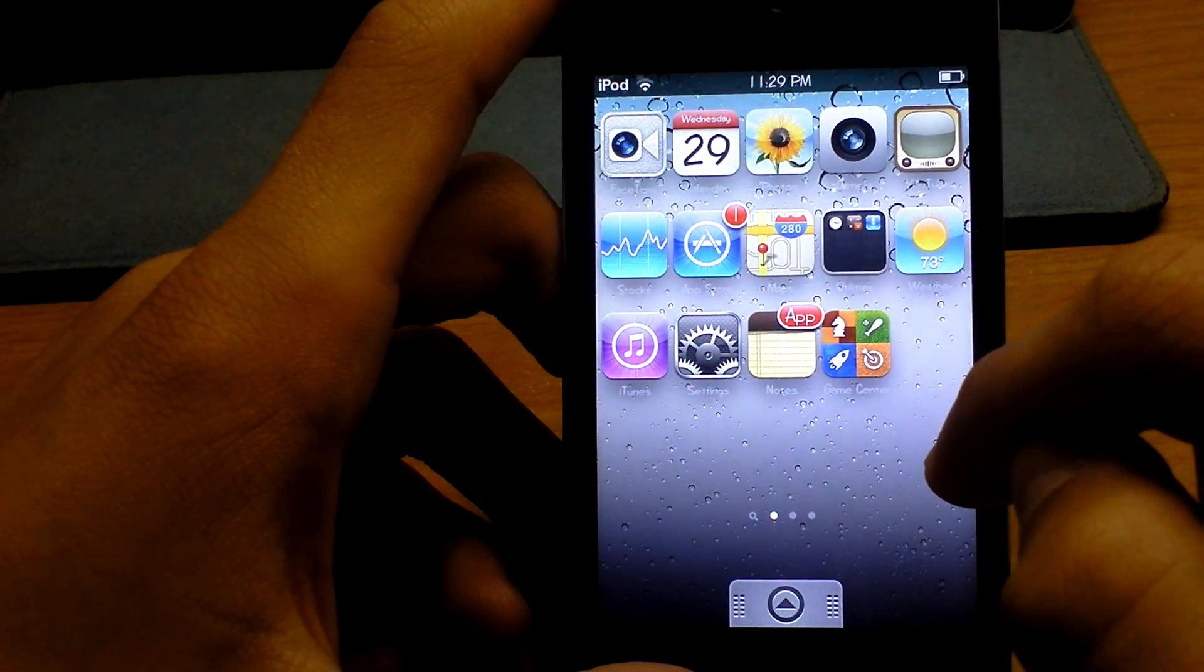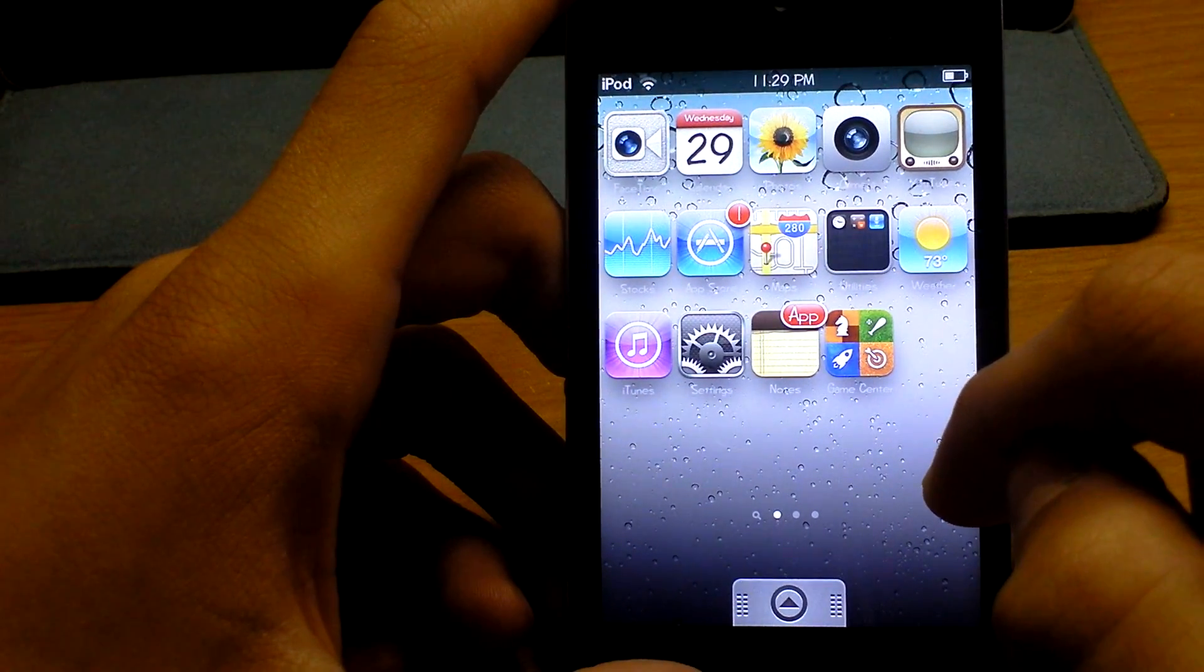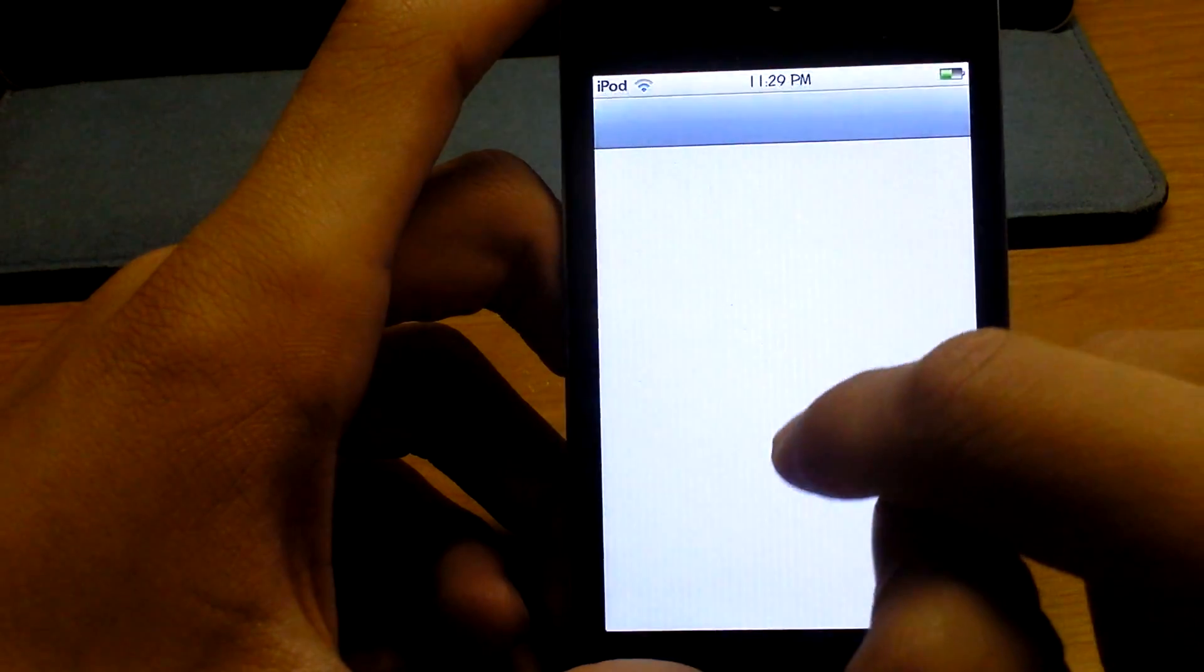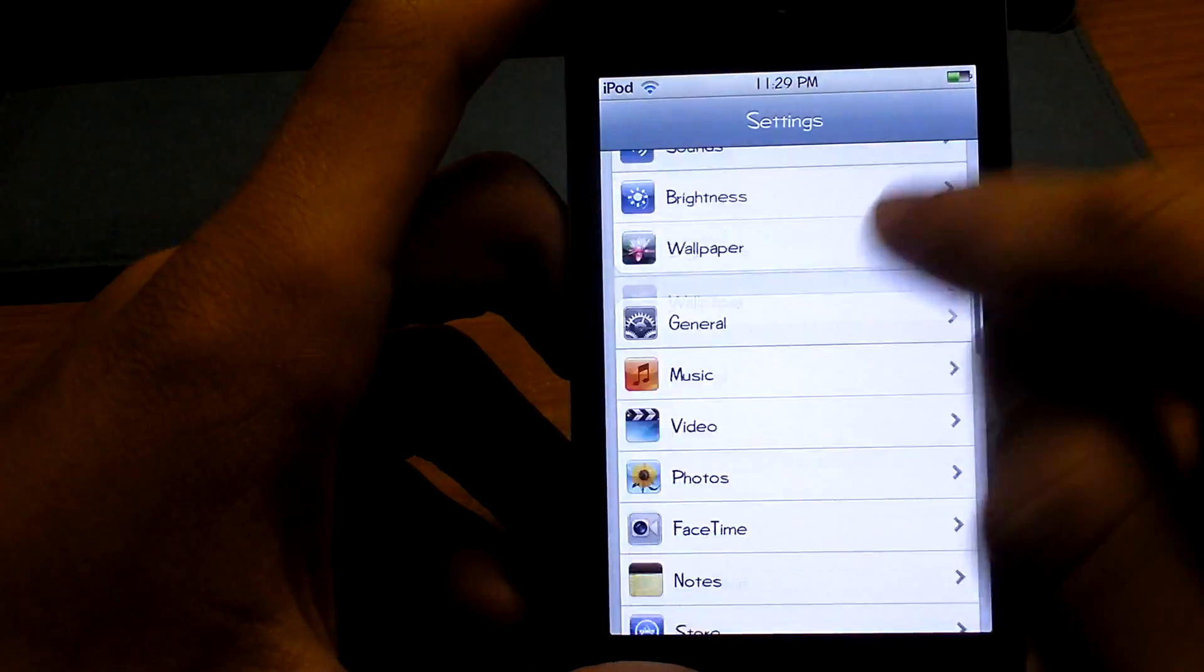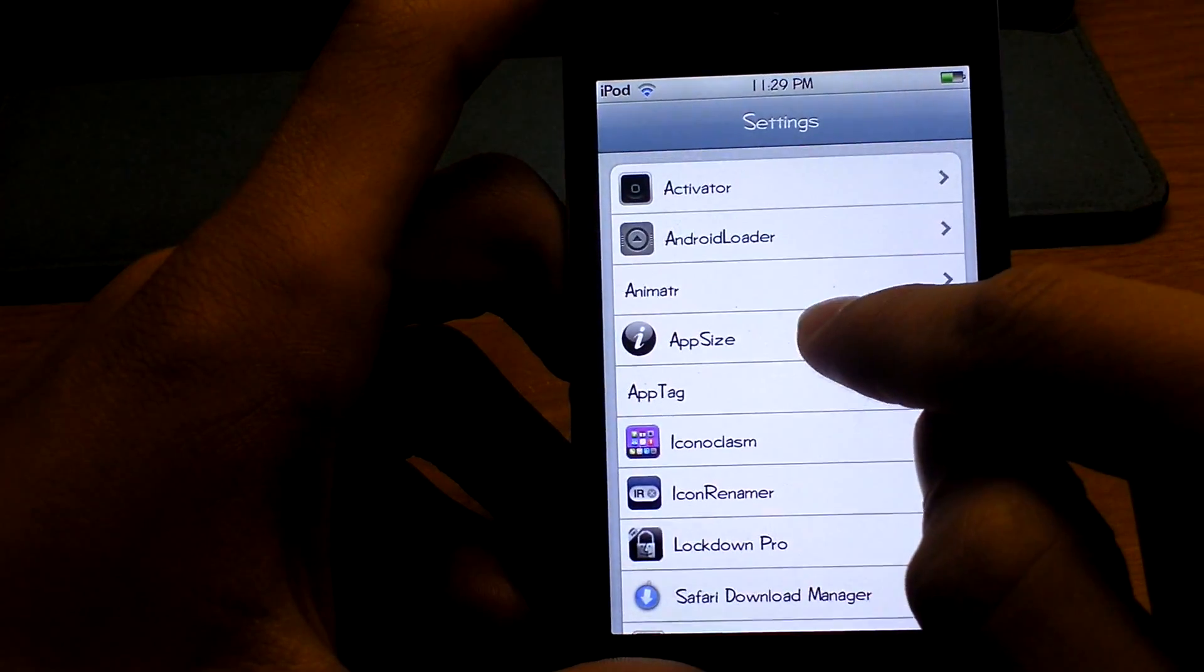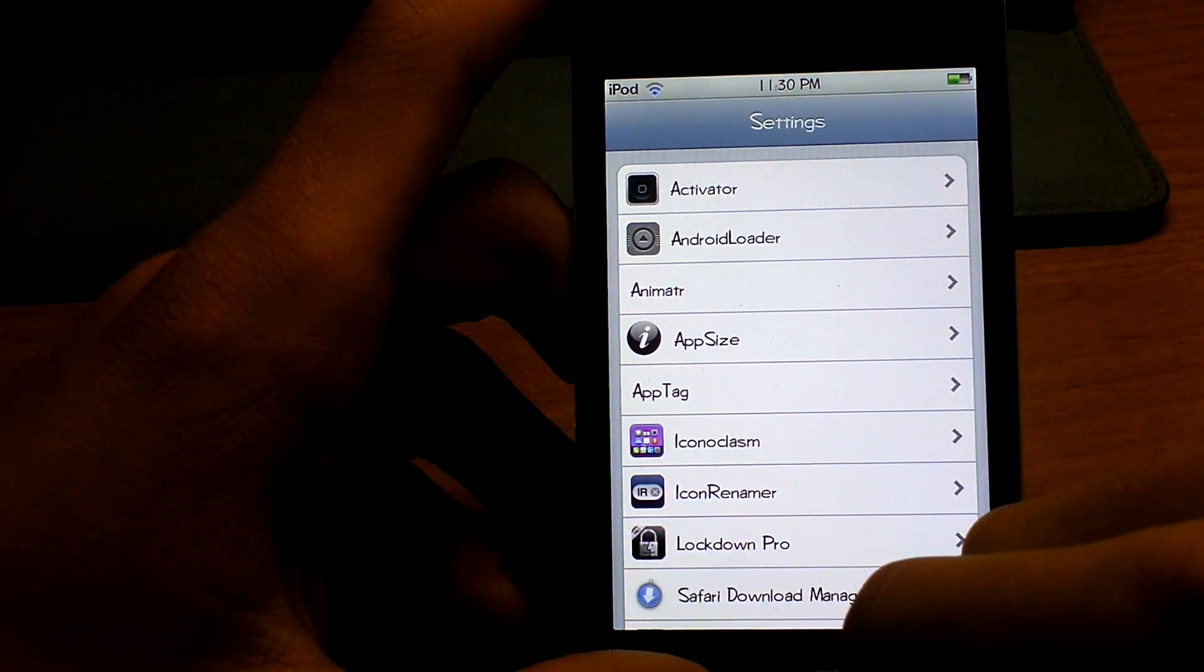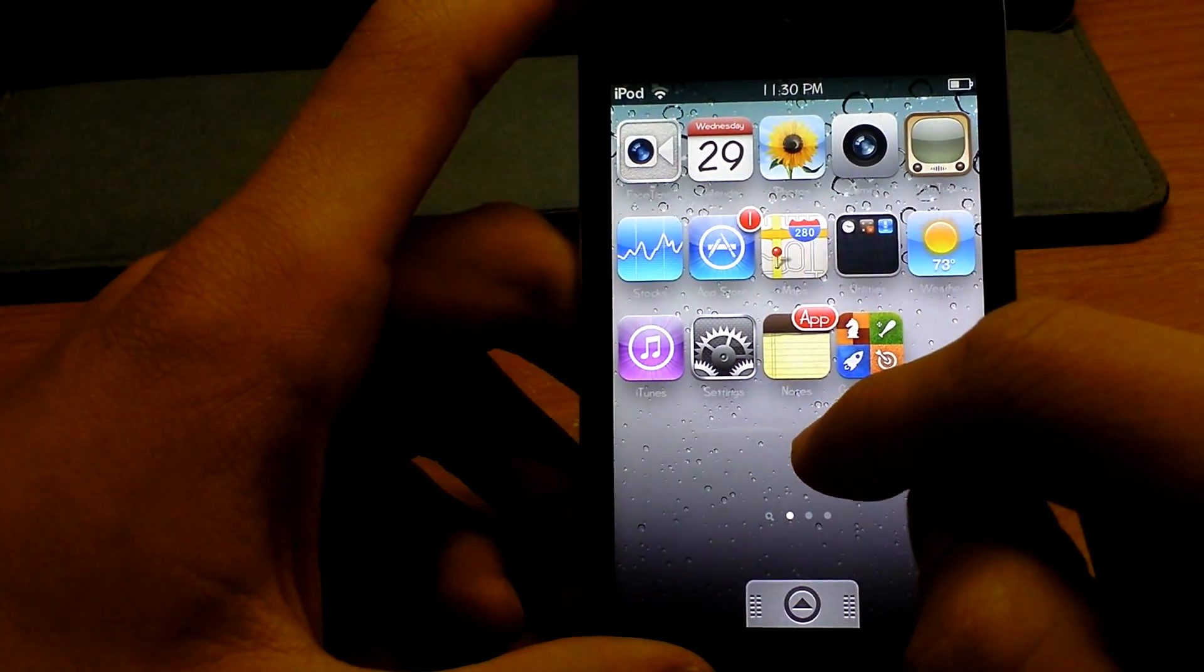Number ten is Animator. Animator is something that is activated in settings and it just makes all your apps animated. You will need to respring after you do this, but it's quick. And it just makes your apps animated and more lively.